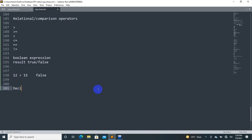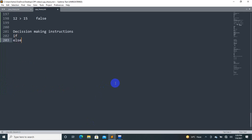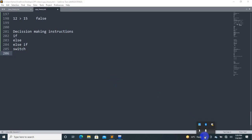What is the decision-making statement? We have: if, else, if-else-if, or switch. There is also the conditional operator, which is basically shorthand for if-else for two conditions.